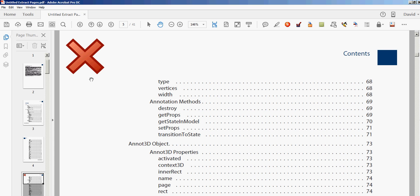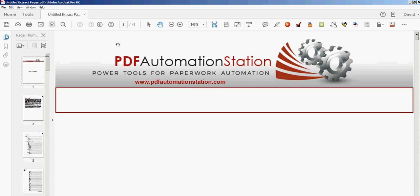That's all there is to it. This is available at pdfautomationstation.com. Thank you for watching.